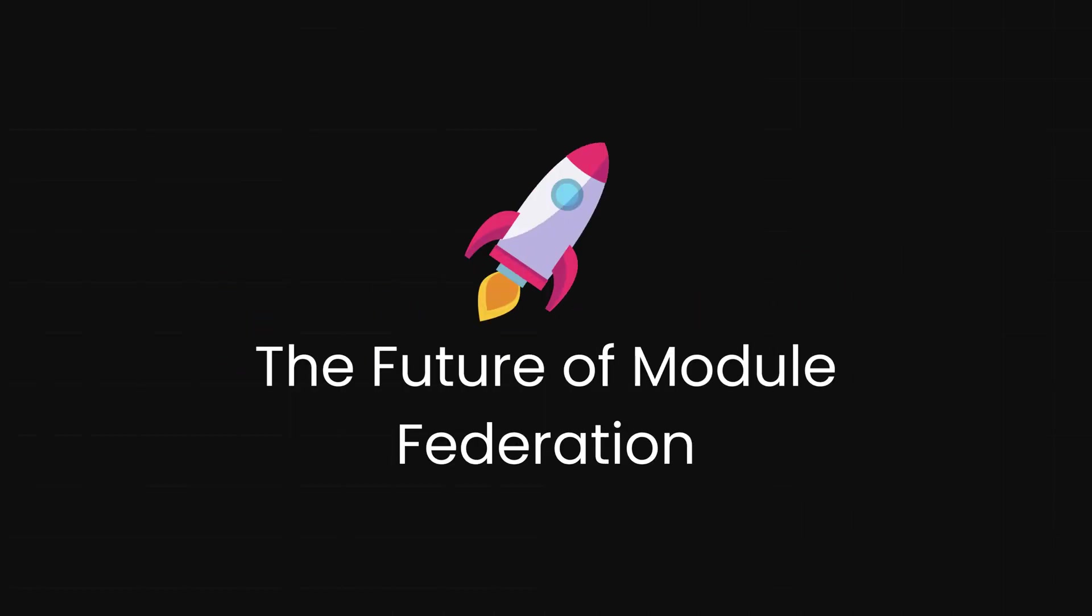The future of module federation. The ecosystem is evolving rapidly, with new tools and best practices emerging to address current limitations. We're seeing enhanced support for server-side rendering, improved state management solutions, and better tooling for testing and deployment. As adoption grows and the ecosystem matures, module federation is poised to become a fundamental technology for building scalable, modular web applications. It's not just a trend, it's a new paradigm that's here to stay. Module federation represents a genuine paradigm shift in how we build React applications. By enabling dynamic code sharing at runtime, it unlocks new possibilities for scalability, collaboration, and performance that were previously out of reach.